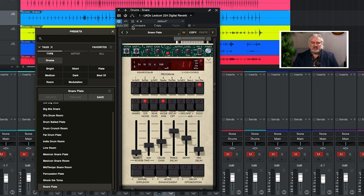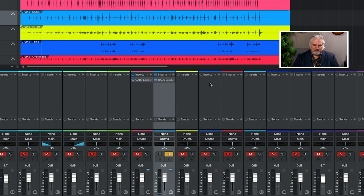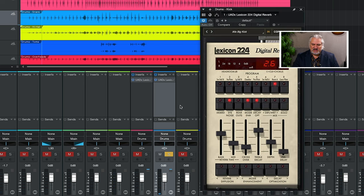There's a very distinctive character to the 224 reverb. It's a little bit grainy because again, we're talking about the late 70s, but it also has a richness, and it just seems to sit perfectly, creating this atmosphere around drums and other sources. Let's switch over and listen on kick drum to some of the presets there.